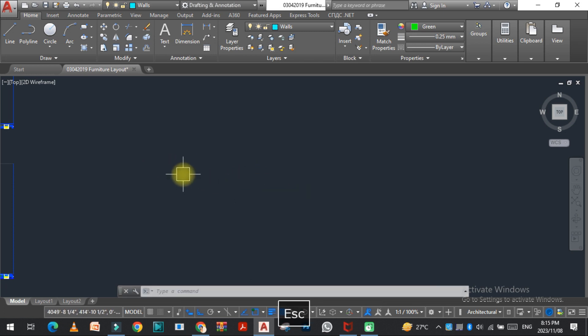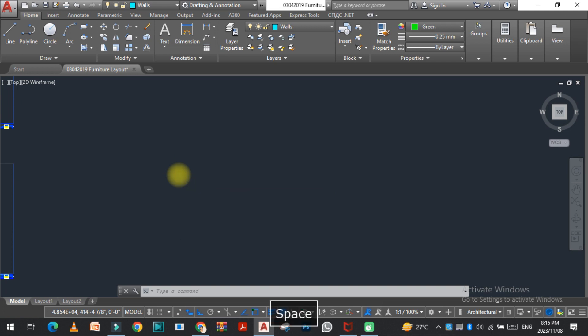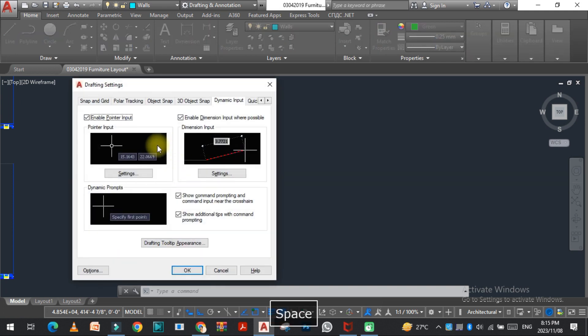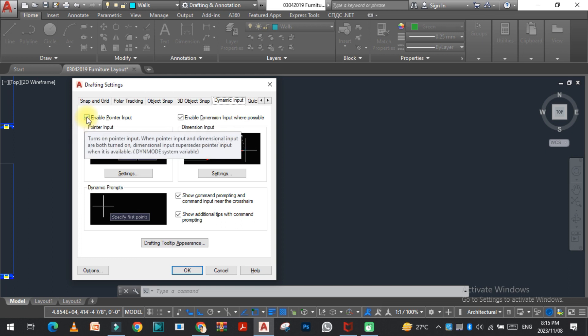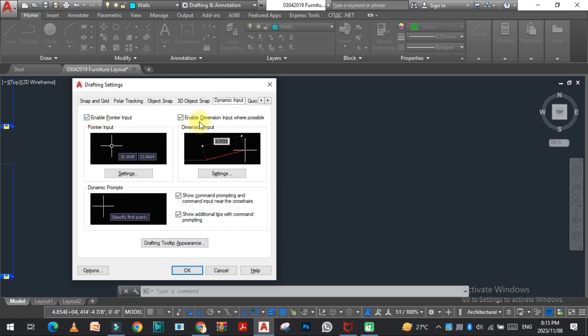Let's start it. The first thing we need to type the command D for the draft setting, and here you can see the dynamic input. As you can see, these four are checked.